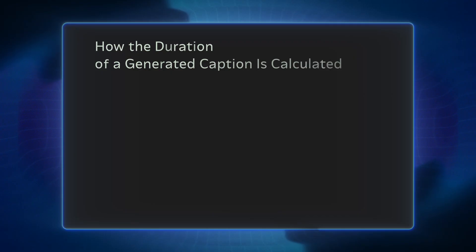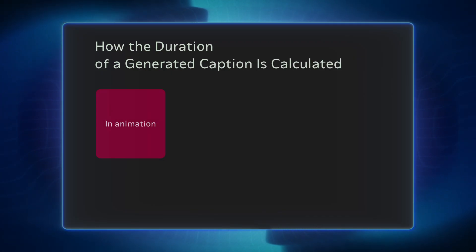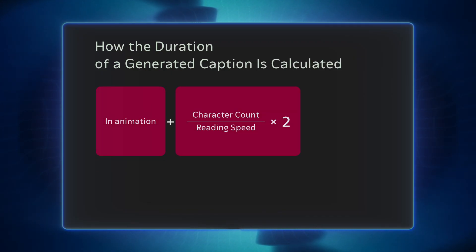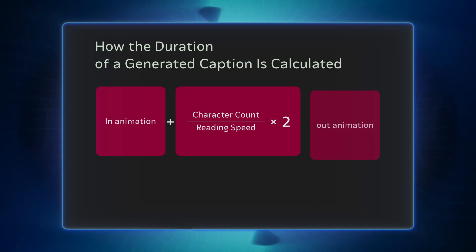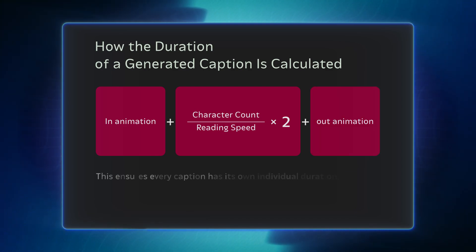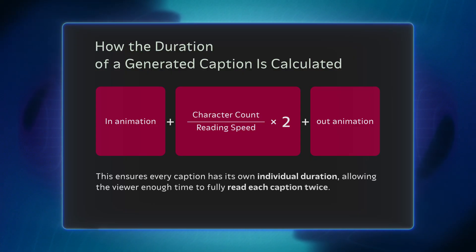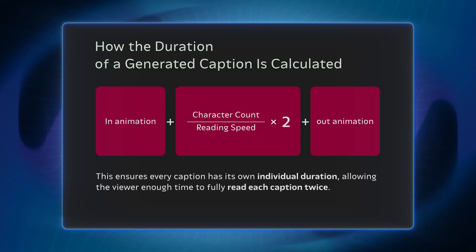Caption duration is calculated using the formula. This ensures every caption has its own individual duration, allowing the viewer enough time to fully read each caption twice.